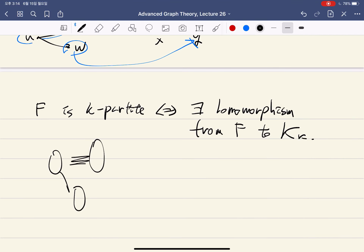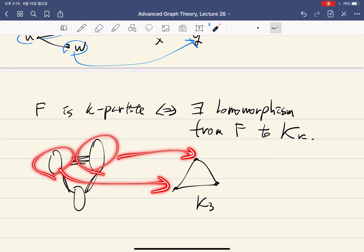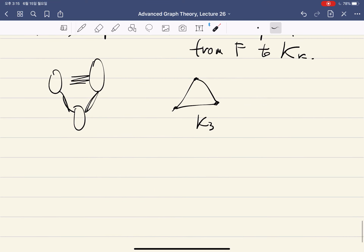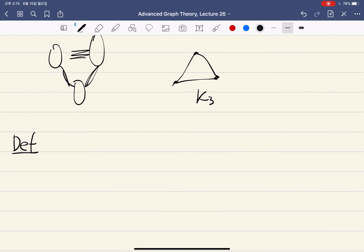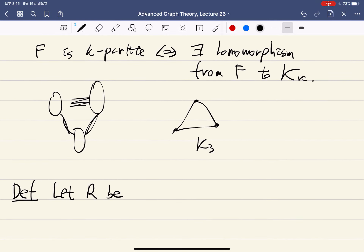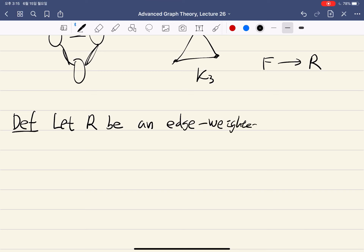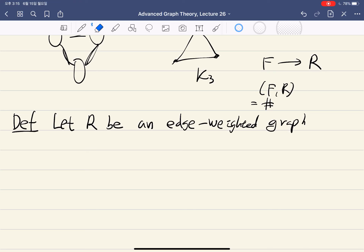If F is K-partite, you consider K_K and put all the vertices of each part into the corresponding vertex of K_K. Then all edges map to edges, since each part is an independent set. We can also define a parameter counting the number of homomorphisms from F to R, denoted the homomorphism number from F to R, and generalize this to weighted graphs.